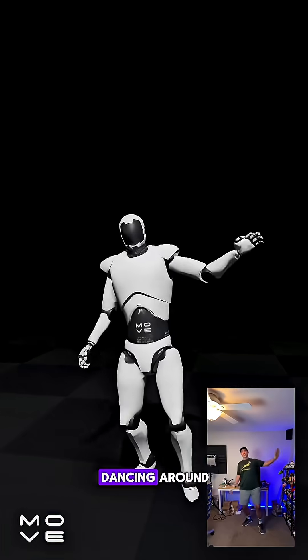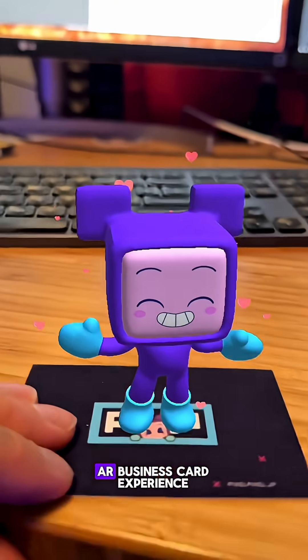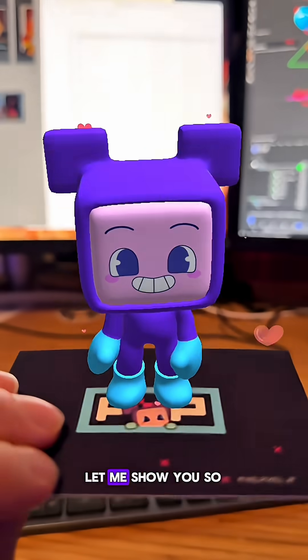So how do you go from this idiot dancing around to a full-on AR business card experience? Let me show you.